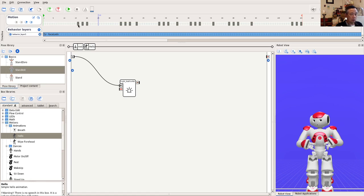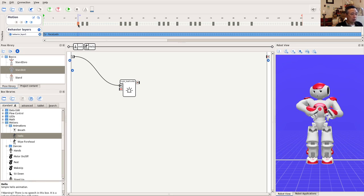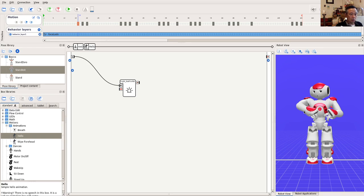On the timeline, we see gray markers. They are called keyframes. Each keyframe actually represents a pose. For example, the first keyframe is the pose you see on the right. The robot has slightly raised its right arm and slightly turned its face.